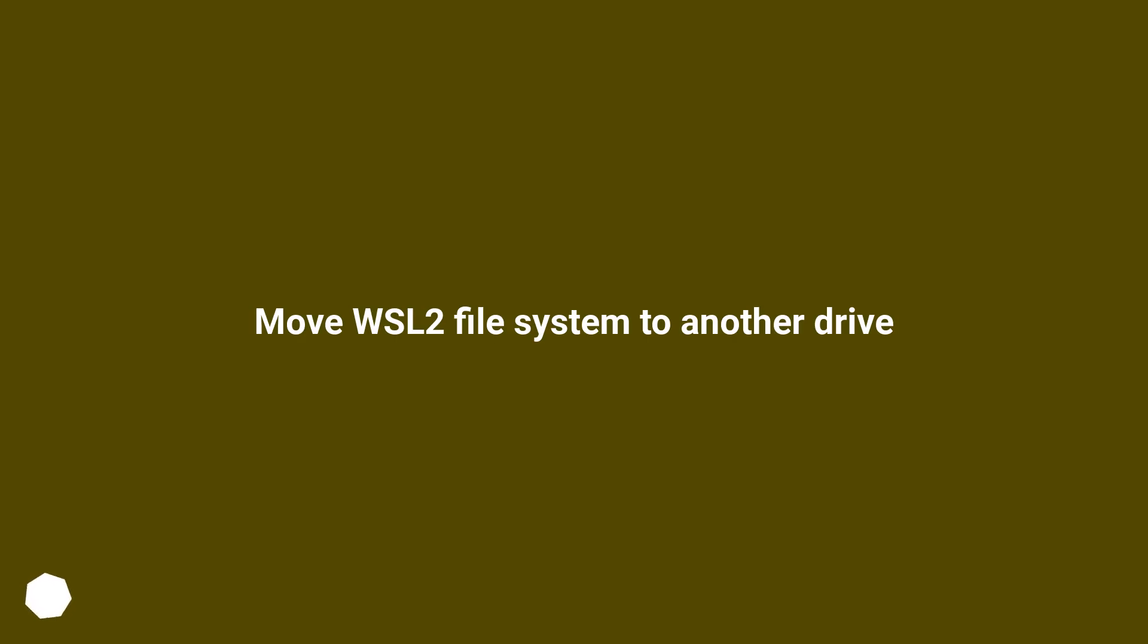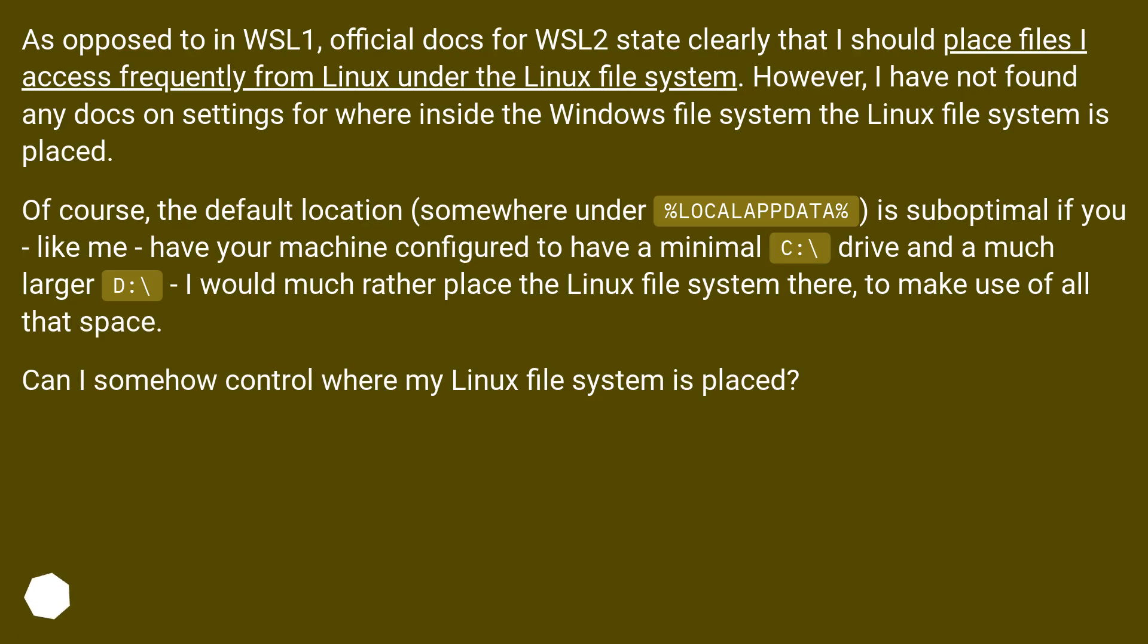Move WSL2 file system to another drive. As opposed to in WSL1, official docs for WSL2 state clearly that I should place files I access frequently from Linux under the Linux file system.